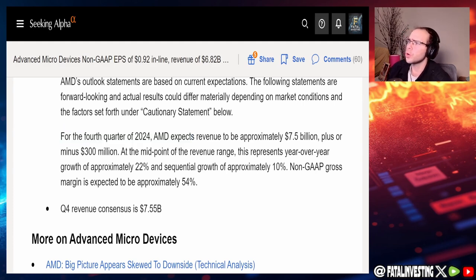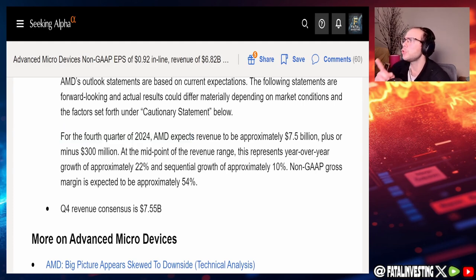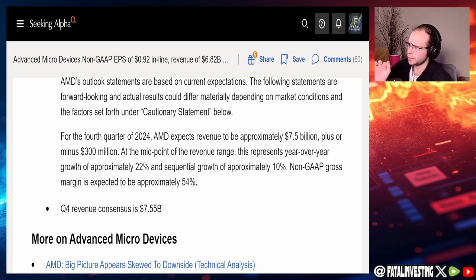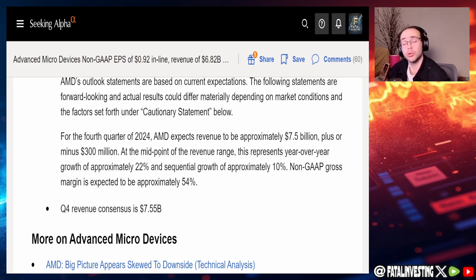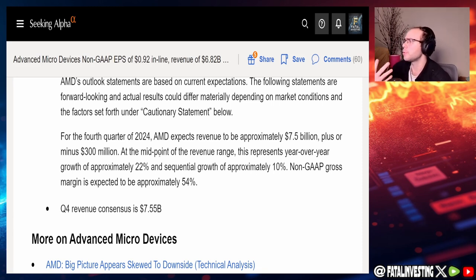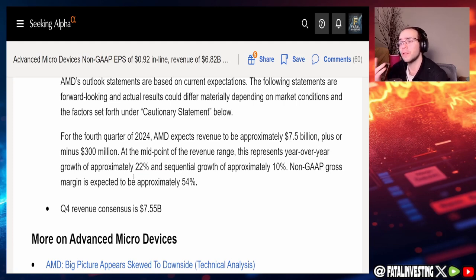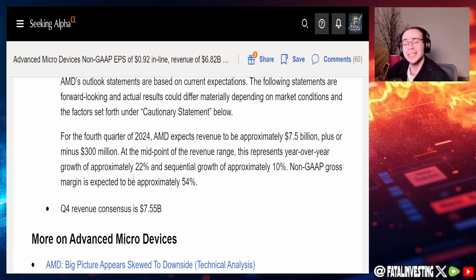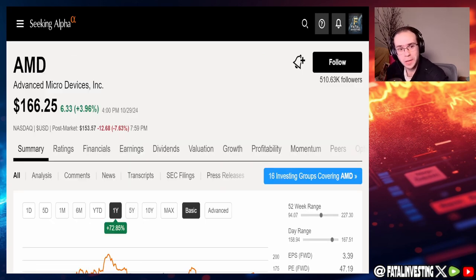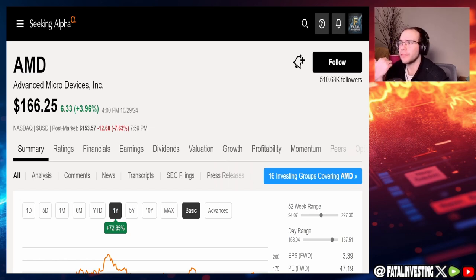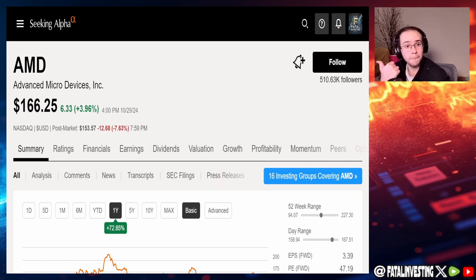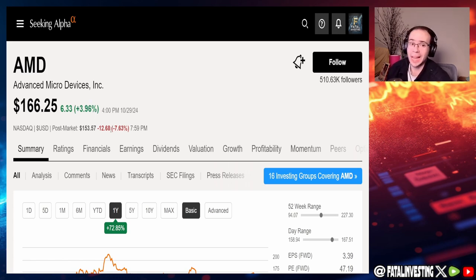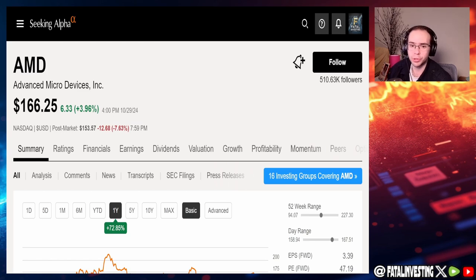The current outlook for the fourth quarter of 2024: AMD expects revenue to be approximately $7.5 billion, plus or minus $300 million. At the midpoint, this represents year-over-year growth of approximately 22% and sequential growth of approximately 10%. Non-GAAP gross margin is expected to be approximately 54%. The revenue for Q4 consensus is $7.55 billion. Now, you're probably wondering, wow, those are tremendous earnings. They're really good. Except that the stock actually fell 7.63% because of those earnings.